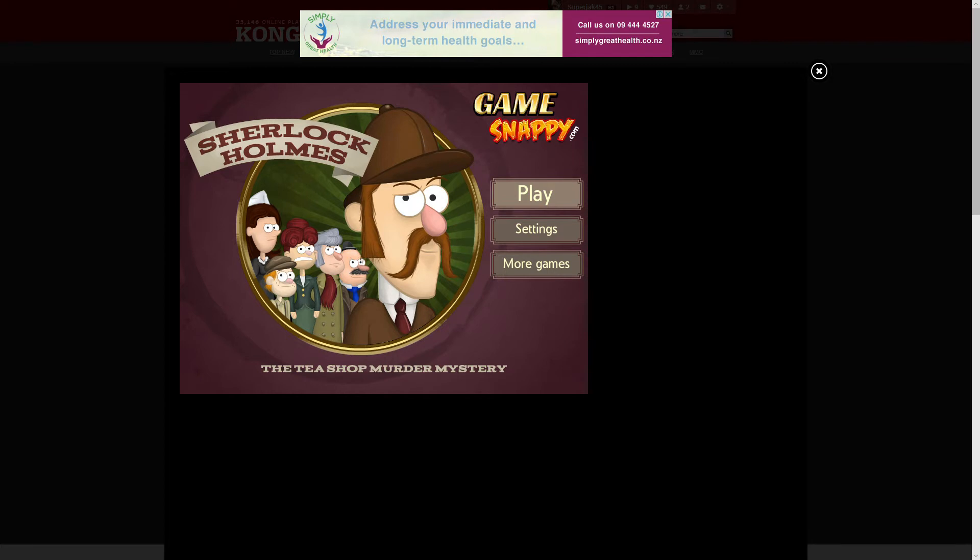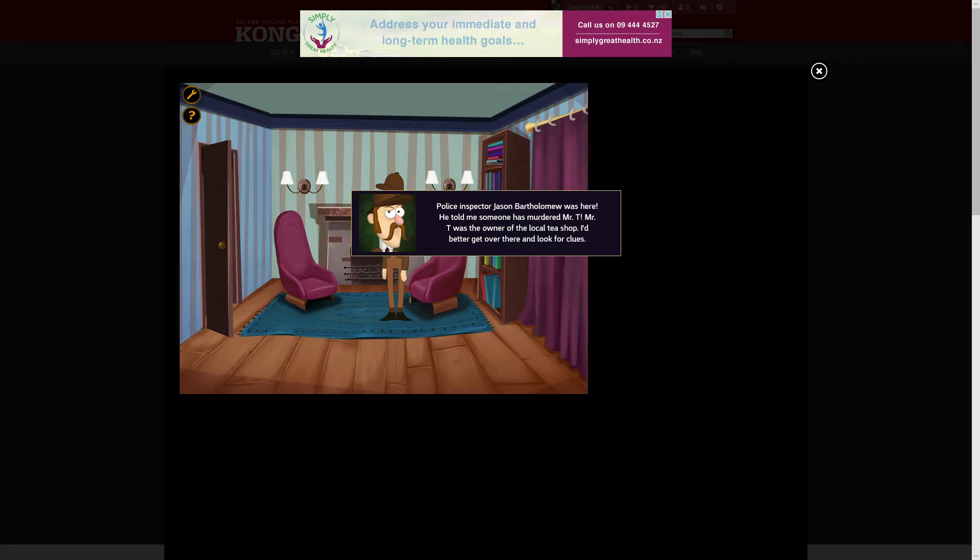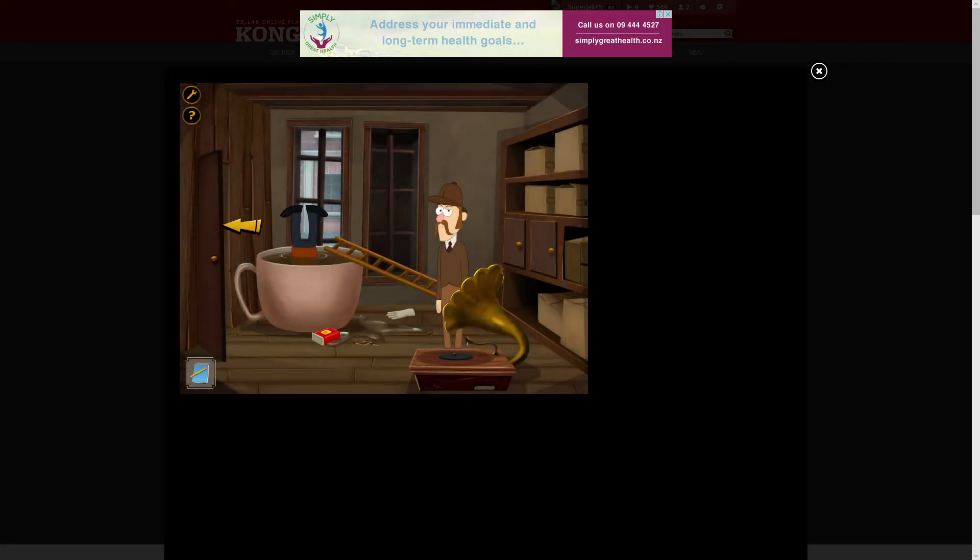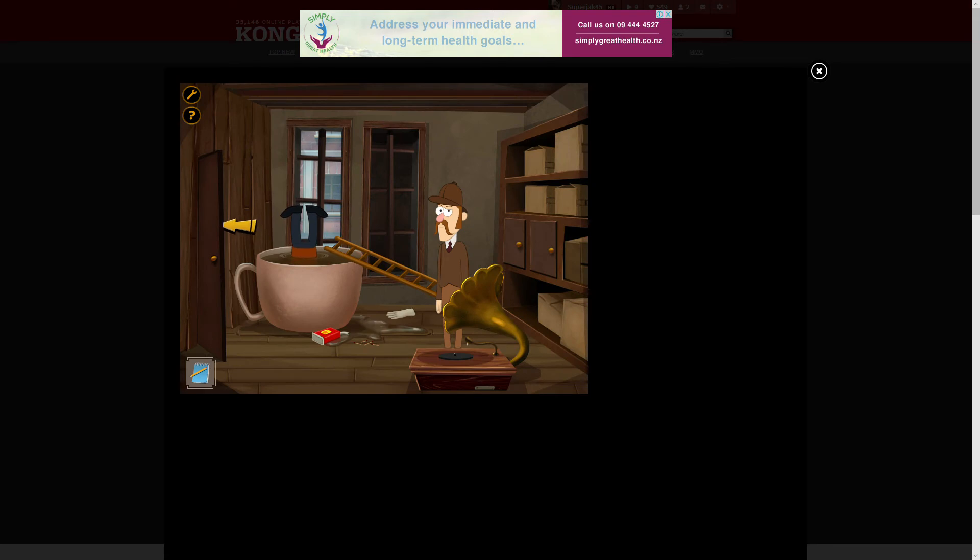I'm going to get started. Mr. T was the owner of the local tea shop. Instead he went over there and looked for food. Okay, so this is Sherlock's home. Wow, didn't even get a chance to look around.